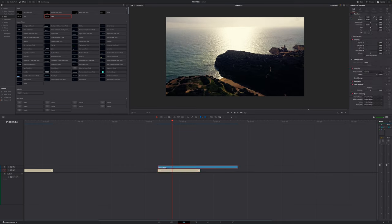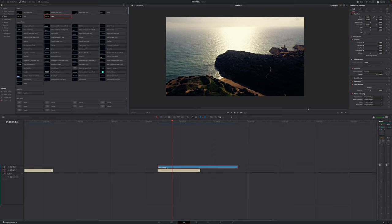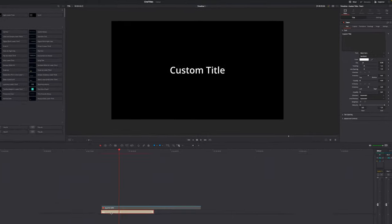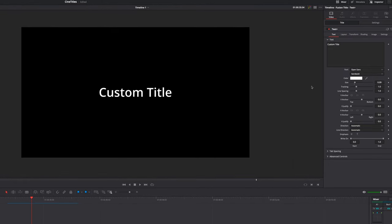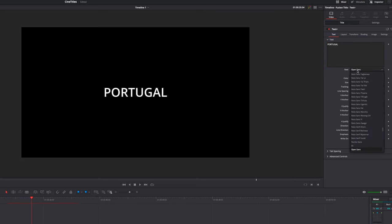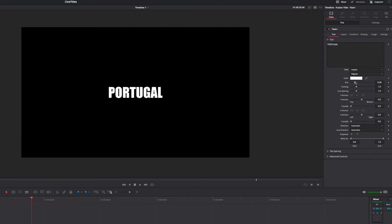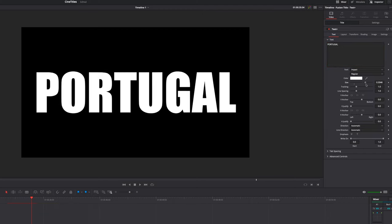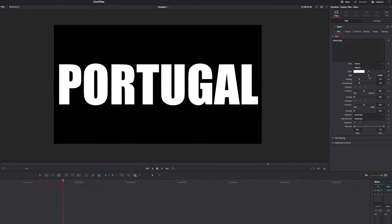I'm going to select the video clip and hit D on my keyboard to deactivate it so I can clearly see the title to make the changes I want to do. With the title selected I'm going to go to the inspector in the top right corner. I'm going to do all my changes because this is a shot from Portugal. I'm going to type in Portugal right here, change my font to impact and increase the size.